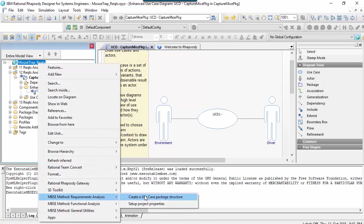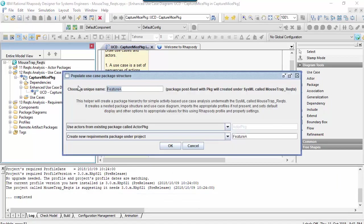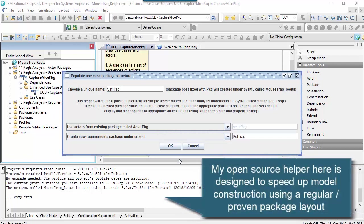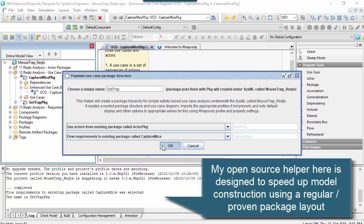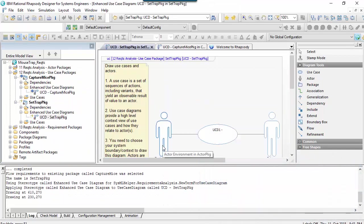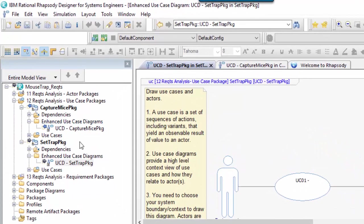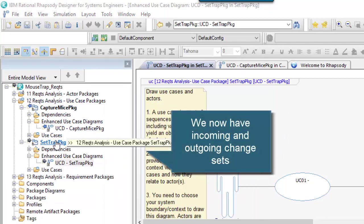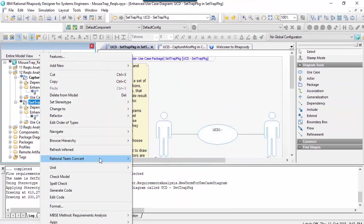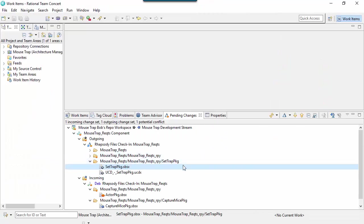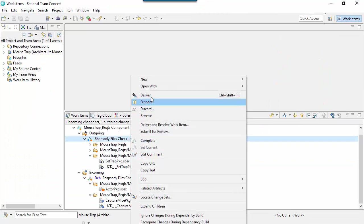Let's suppose that we create a new structure. I've got incoming changes here and I've got outgoing changes. By working in separate packages, we don't get a conflict. I can go to the pending changes view and try to deliver.